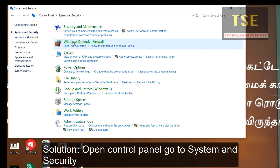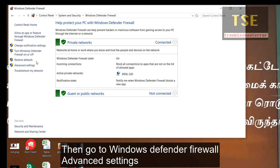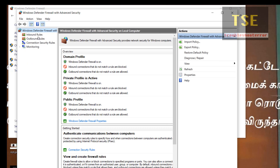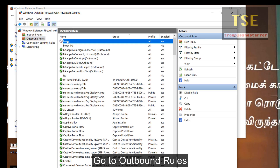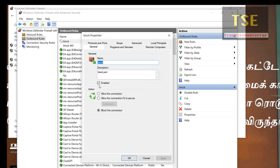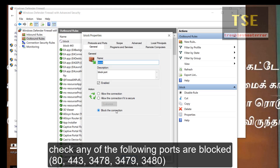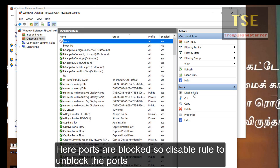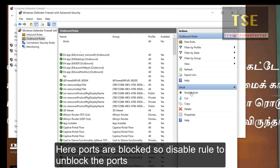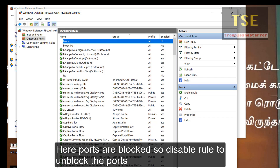Open Control Panel, go to System and Security, then go to Windows Defender Firewall advanced settings. Go to outbound rules and check if any of the following ports are blocked. Here, ports are blocked, so disable the rule to unblock the ports.